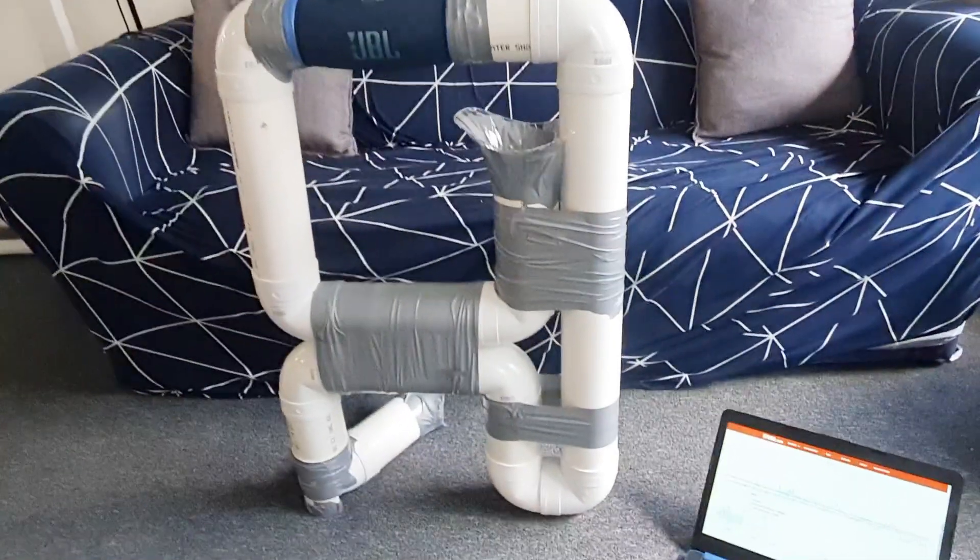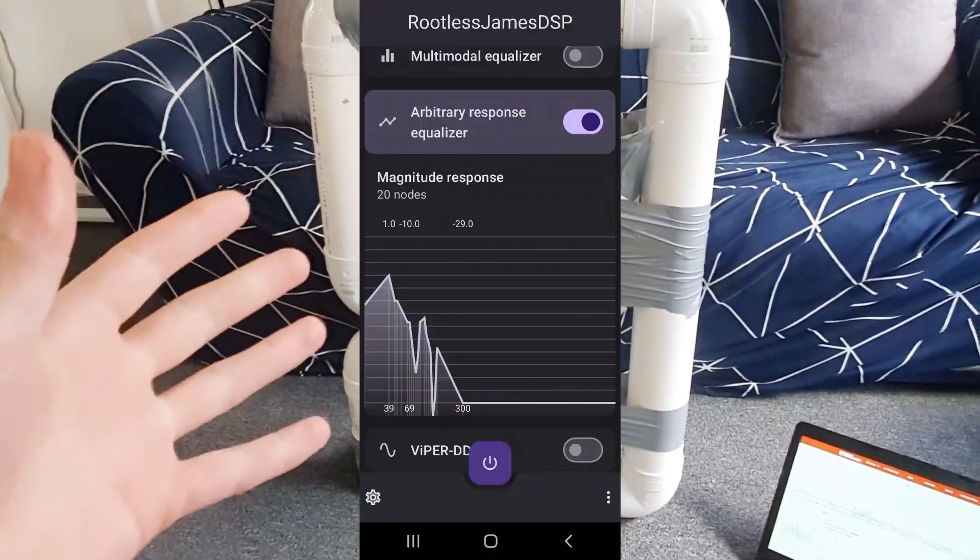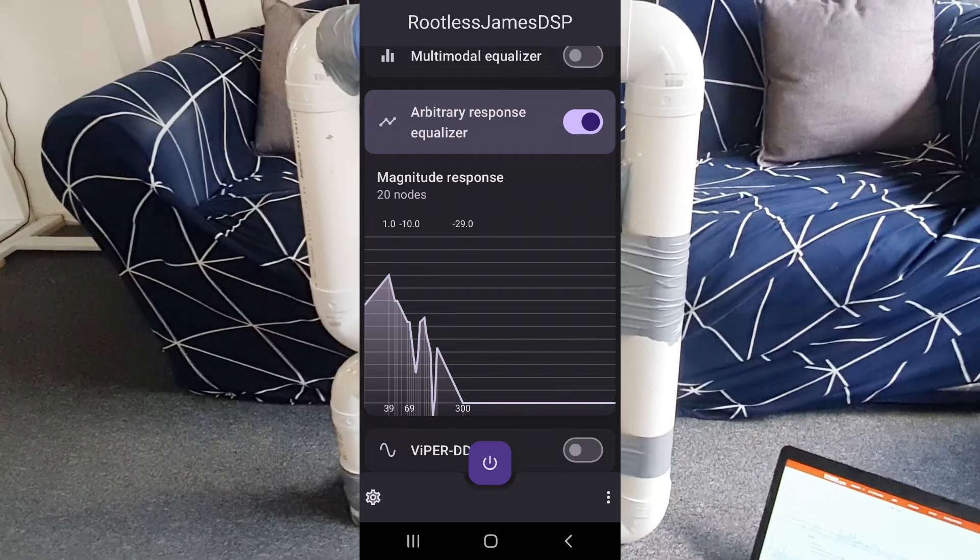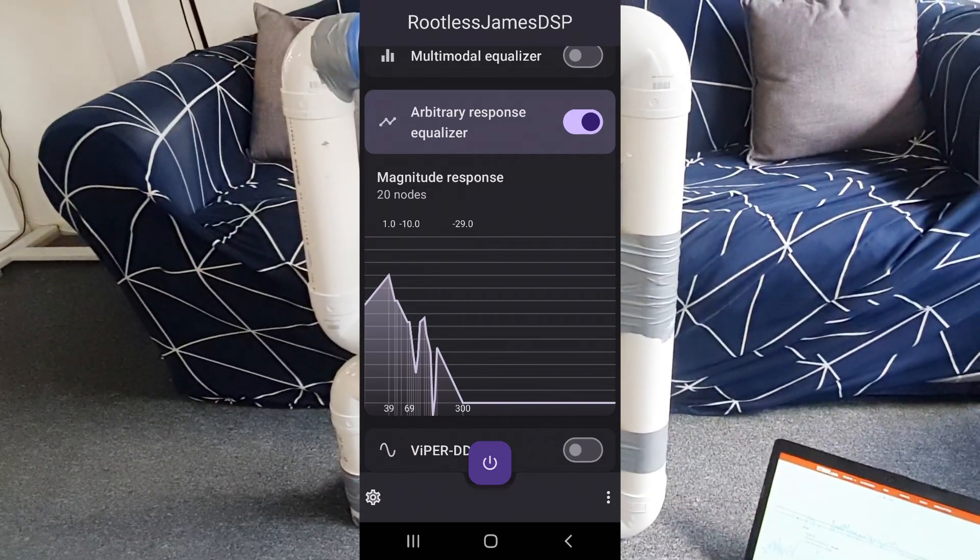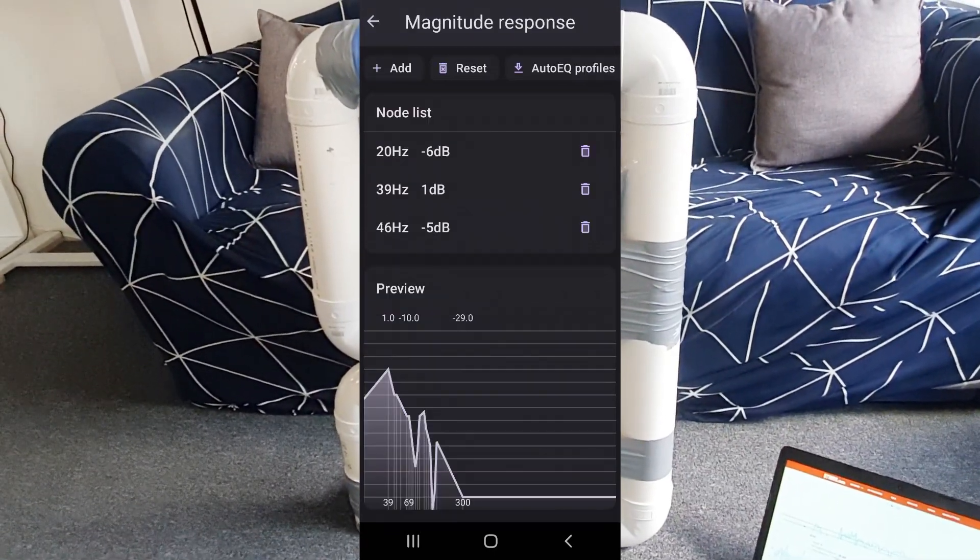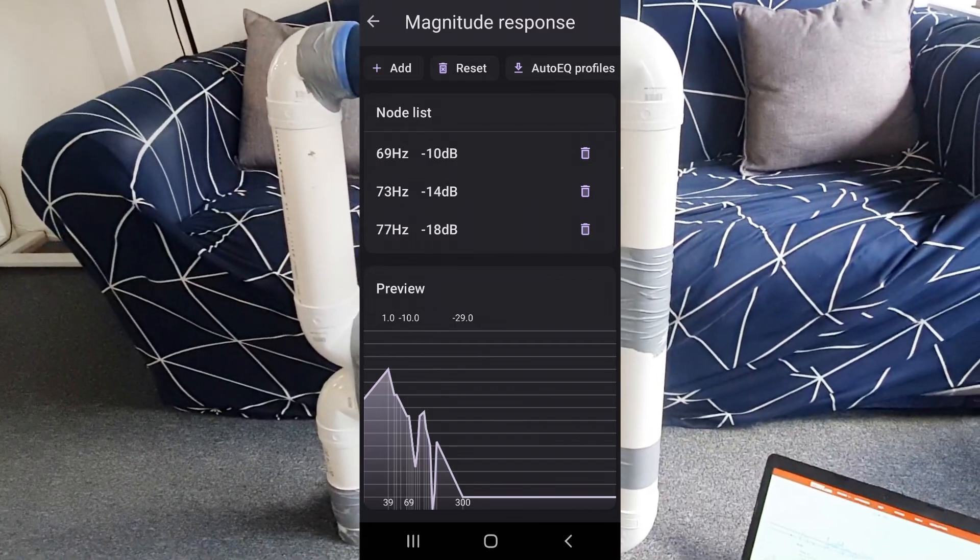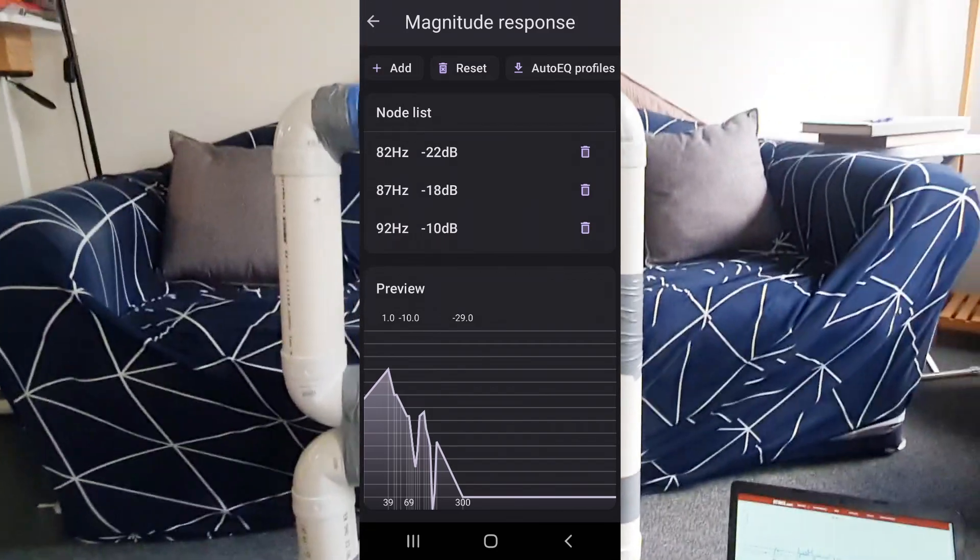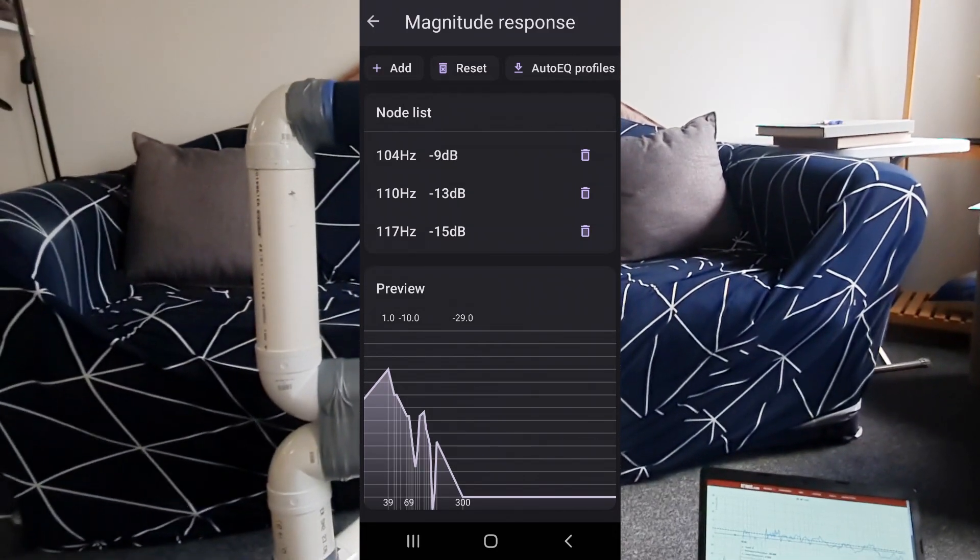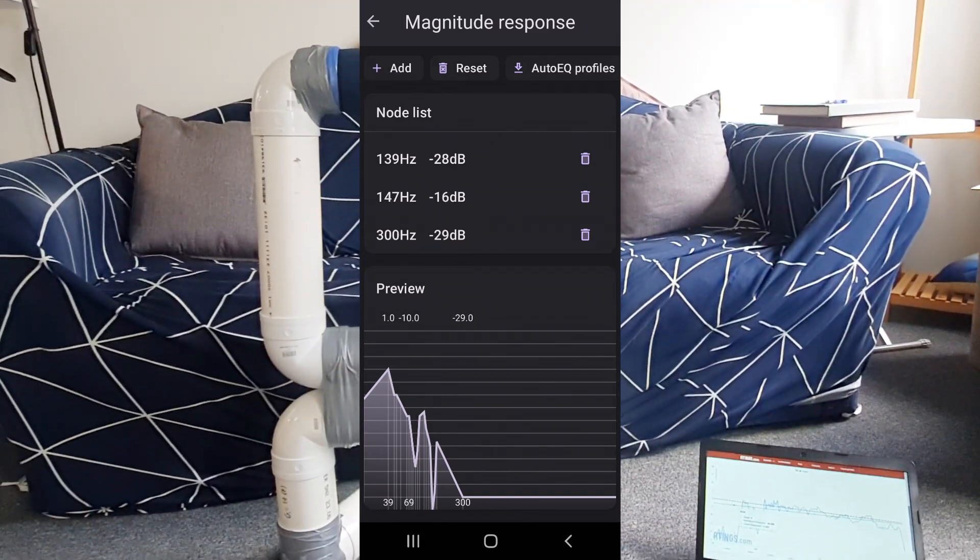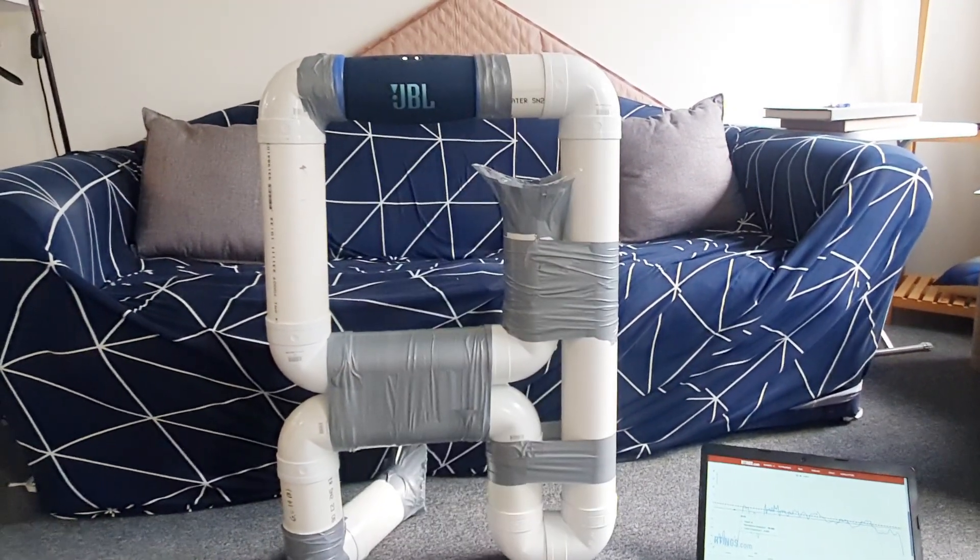And so what I'll put on the screen now is some settings that I used in an app called Rootless JamesDSP, which is an app for Android that allows you to set a frequency response curve for equalizing sound.